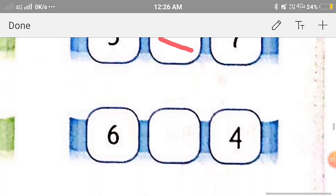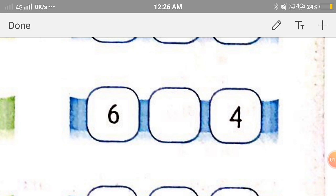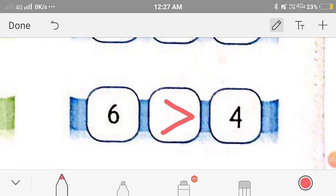Now the next one: 6 and 4. Since 6 is on the right side of 4, 6 is greater than 4. So we'll put the symbol of greater than.